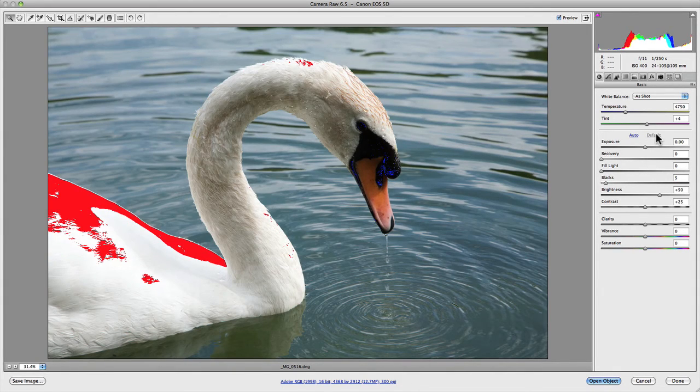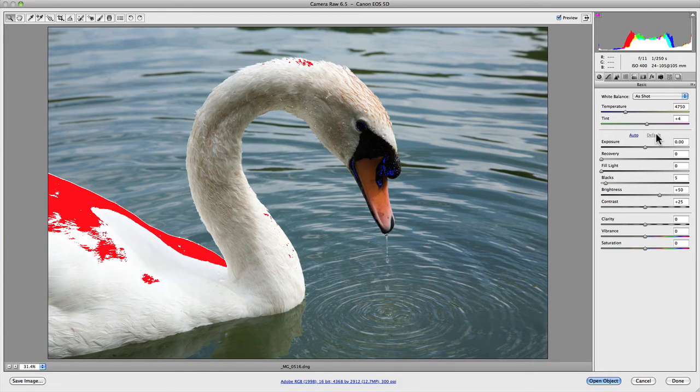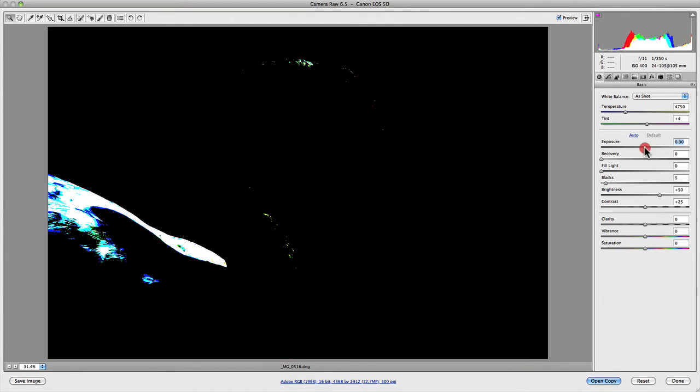we'll jump back to default where those values are blown out. And if we hold down ALT on a PC, or the OPTION key on a Mac, and do the same thing that I did before by dragging the exposure slider, you'll notice that the screen has gone black, and it's now displaying all the areas on the image that are actually blown out in the highlights.